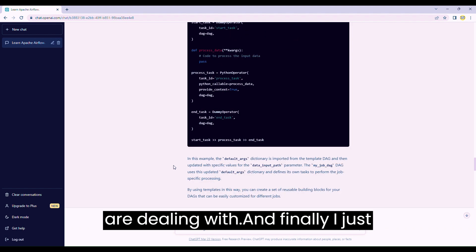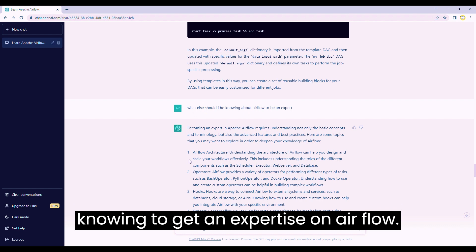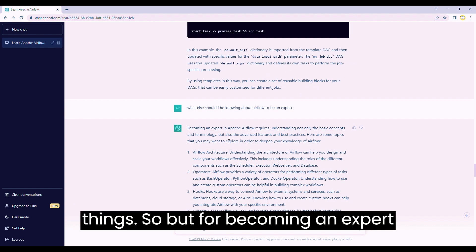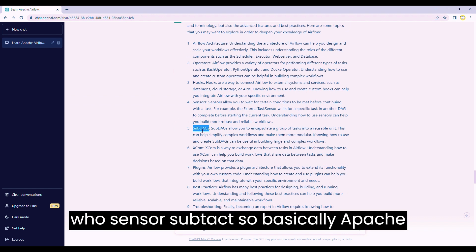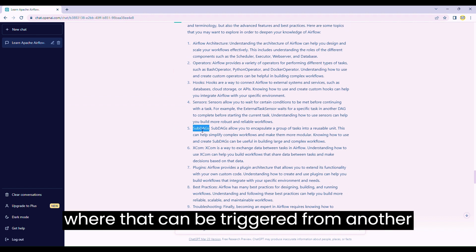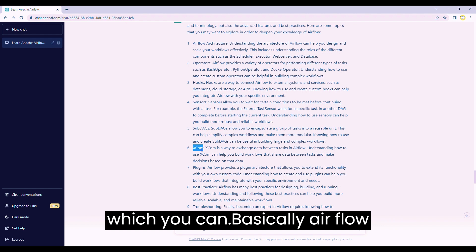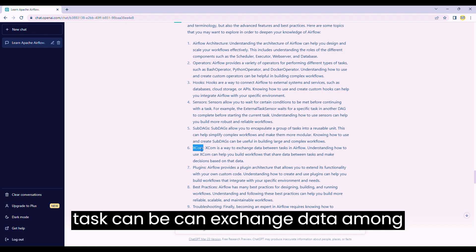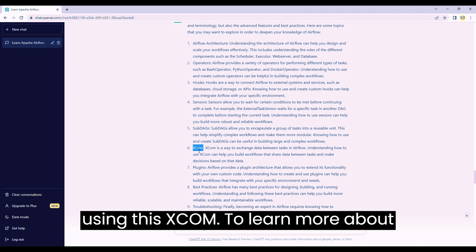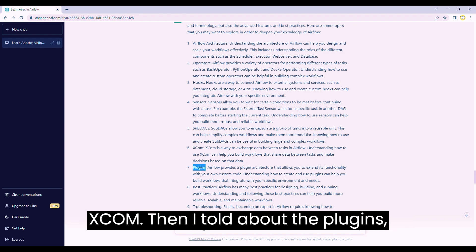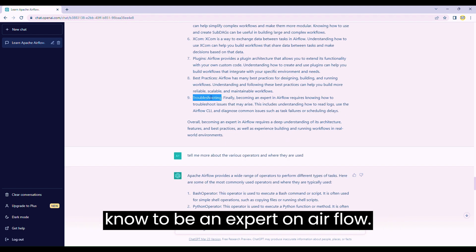It is like a one-to-one tutorial that you are dealing with. Finally, I just wanted to know what else I should learn to get expertise on Airflow. It told that for the basics these things are covered, but to become an expert you need understanding of the architecture, various operators, hooks, sensors, and sub-DAGs - where a DAG can be triggered from another DAG. It also said you need to learn about XCOM, which is a way Airflow tasks can exchange data among themselves - if there is a dependency between two tasks, they can talk to each other using XCOM. Then it mentioned plugins, best practices, and troubleshooting.